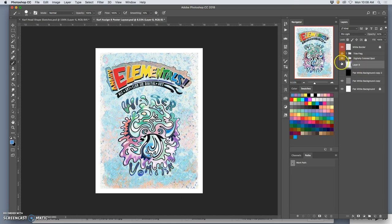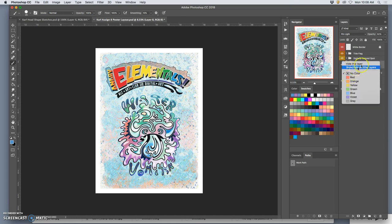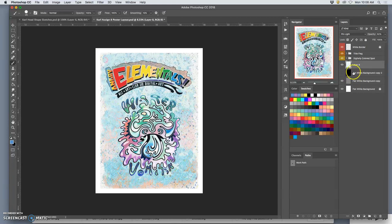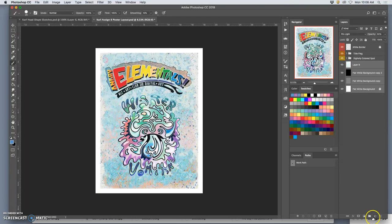The background—now, my background was actually made up of lots of different things. So I'm going to group all of these, the black behind, the gray behind, I'm going to group all of them, even my flat white background, into one folder. And I'll just call it the background.